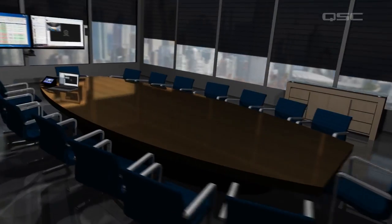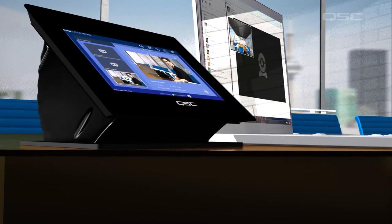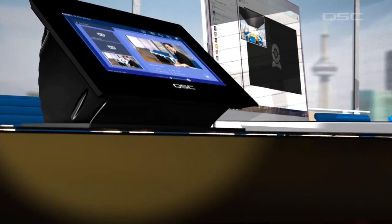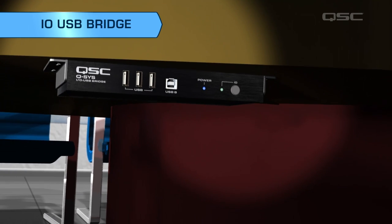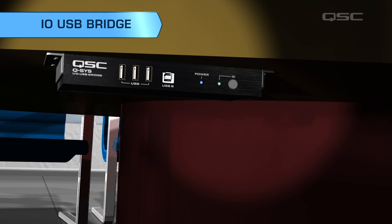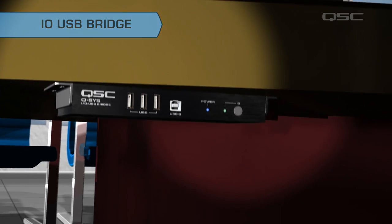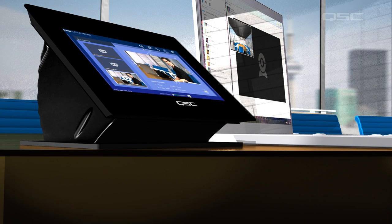The second AV bridging option is the QSC I-O USB Bridge Device, which is a PoE peripheral that can be mounted under a desk for convenient BYOD connectivity, or in a rack. This is a great option for those integrations that don't use a Q-SYS touchscreen — but really, why would you do that?